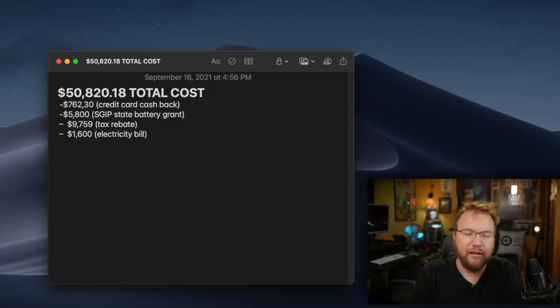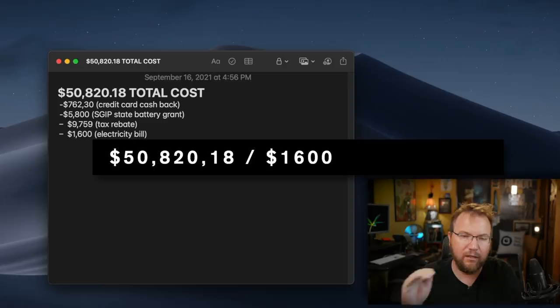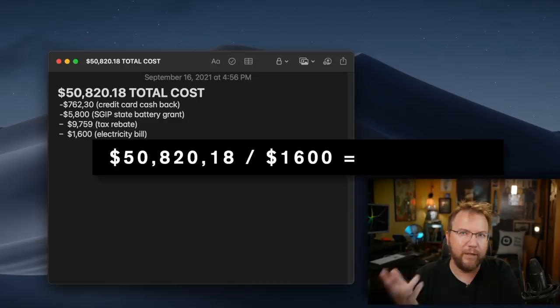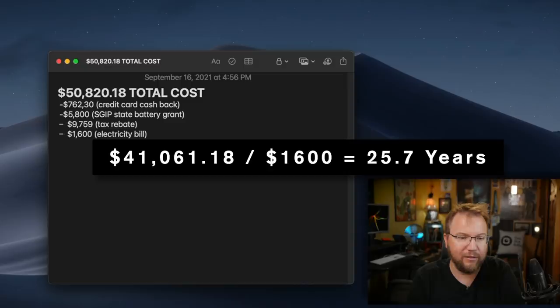This is where most people stop. They only look at the $50,000 and then they break down, okay, how many years is it going to take me if I only save $1,600 a year to pay off $50,000? There's two mistakes. First up, it's not $50,000. It's less if you get the tax rebate and all the other things. And the second thing is, it's not just solar.